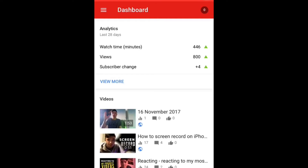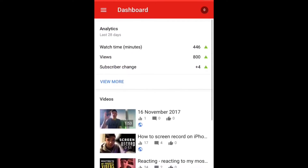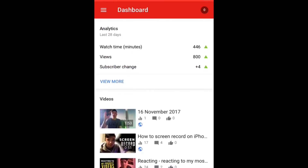Okay, so here we are in the YouTube Studio app, and this is what you'll come to — this is kind of your homepage. I can see my videos right down here, and my analytics: my watch time minutes, views, and subscriber change.